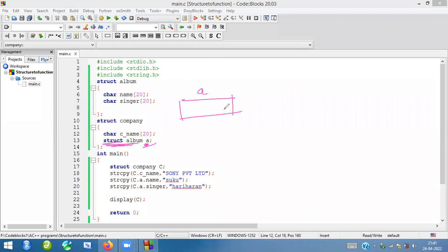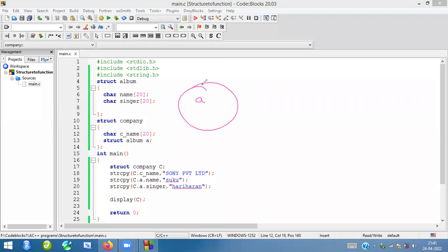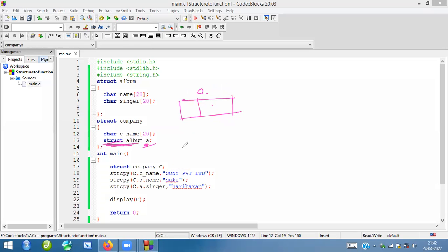In this variable you can find 'name' as well as 'singer'. One variable is created; inside that variable you are going to find these members. Inside the variable there is an album structure — you are going to find 'name' as well as other things. That is why it is called a nested structure.